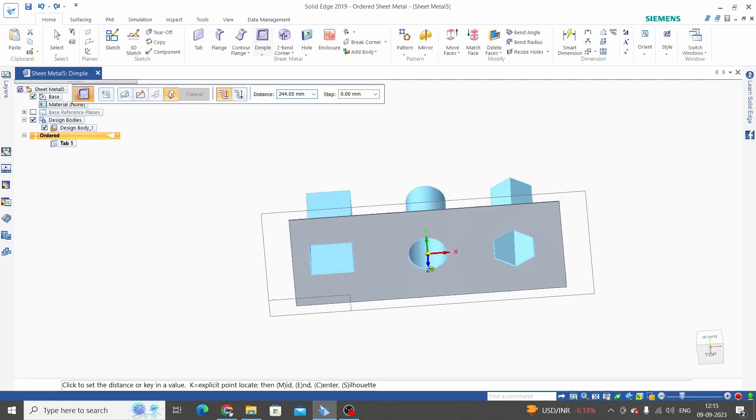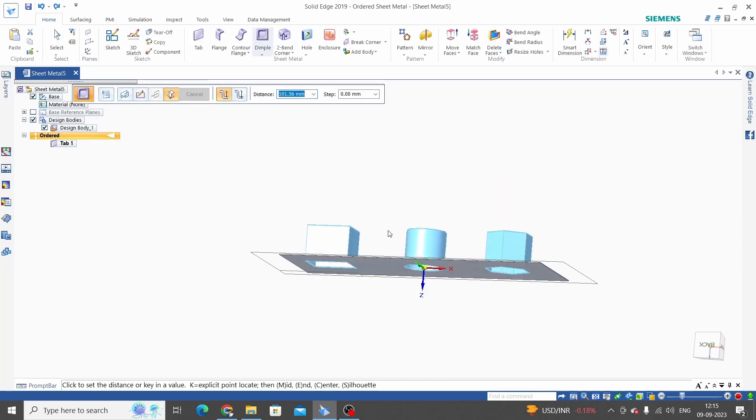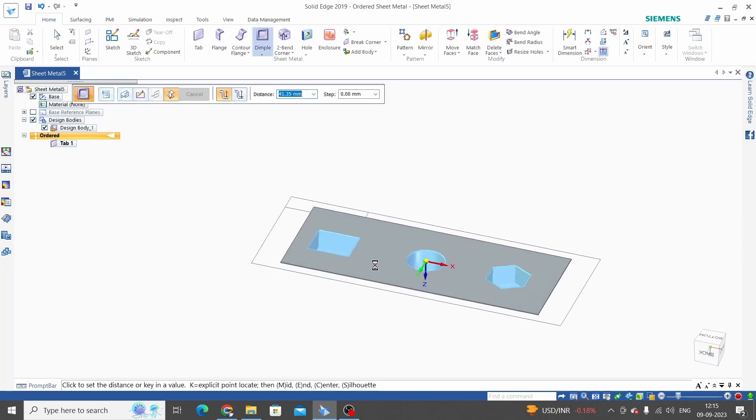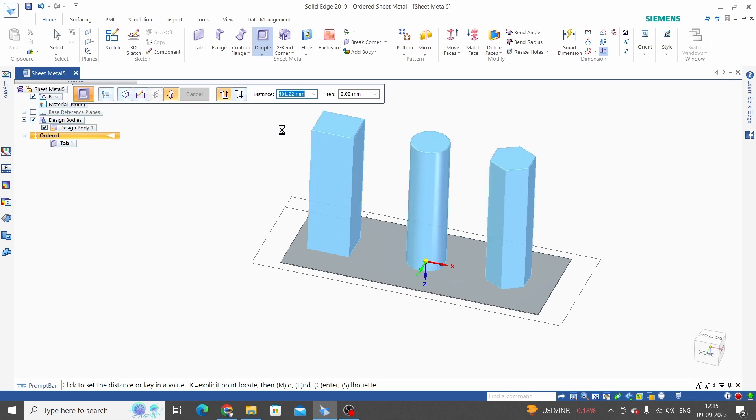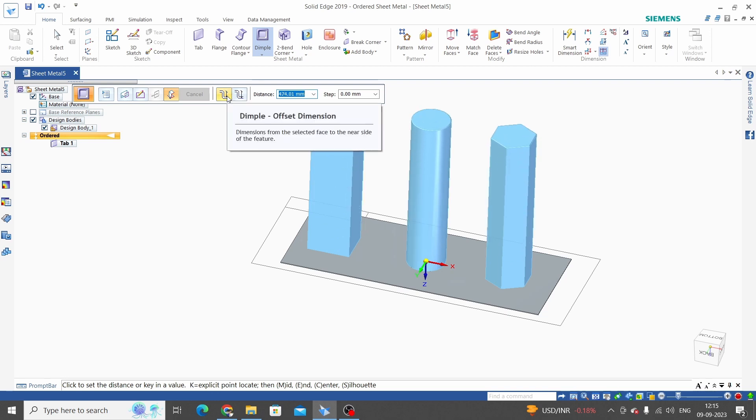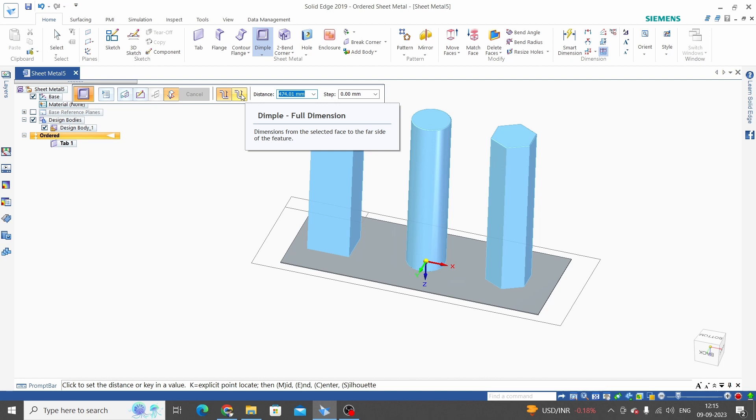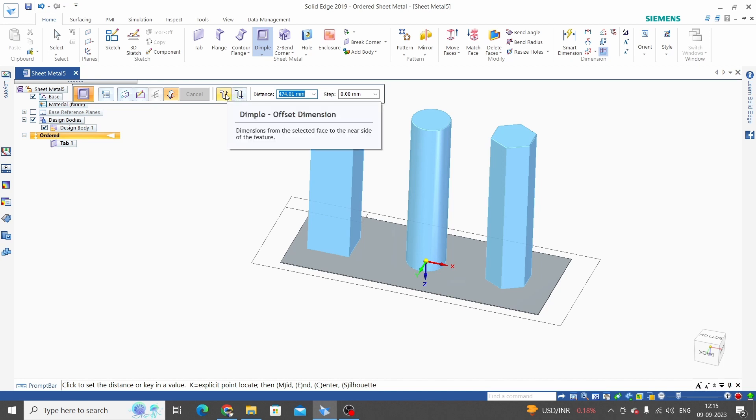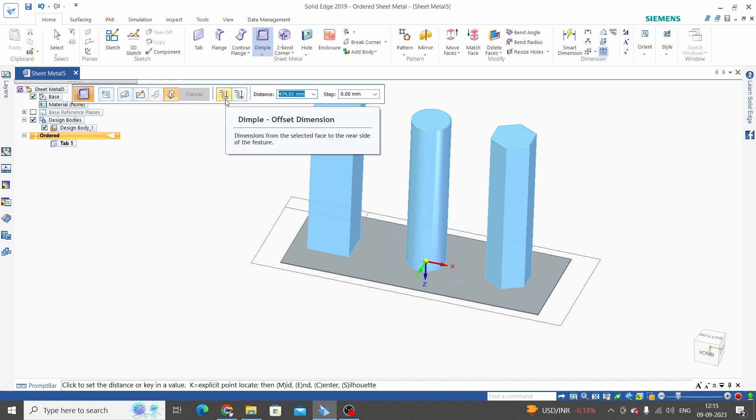Now we need to select direction and give distance. While giving distance we have two options: one is offset dimension and second is full dimension. The difference is in offset dimensions we are not considering thickness.